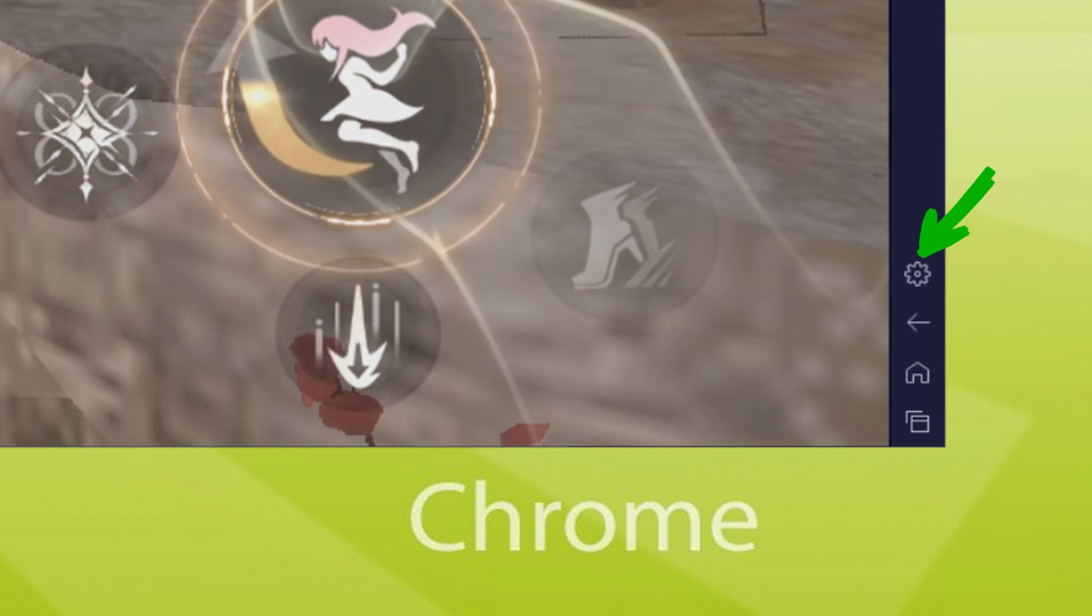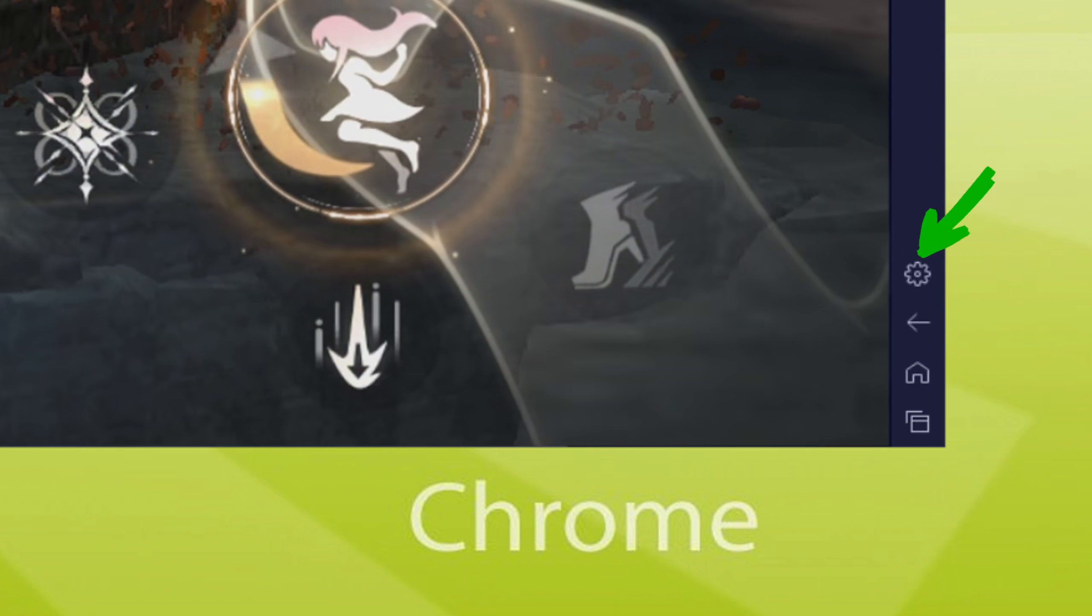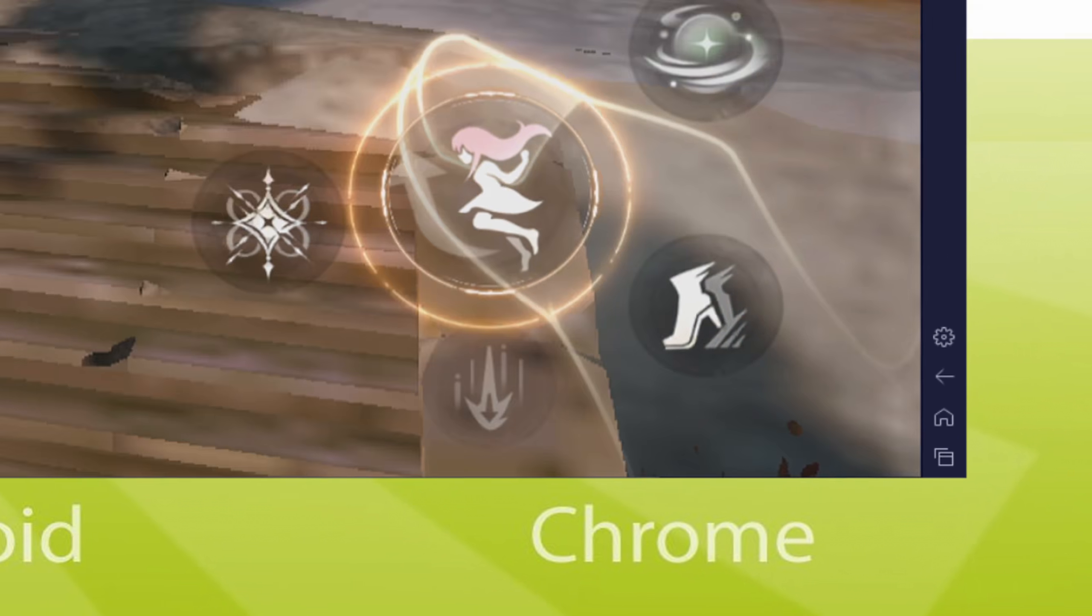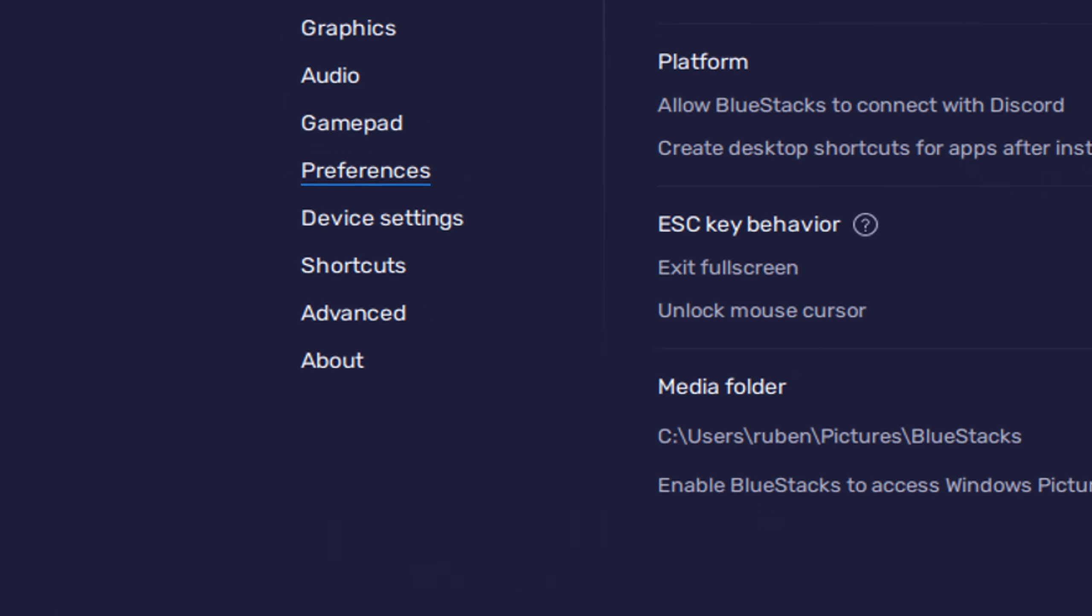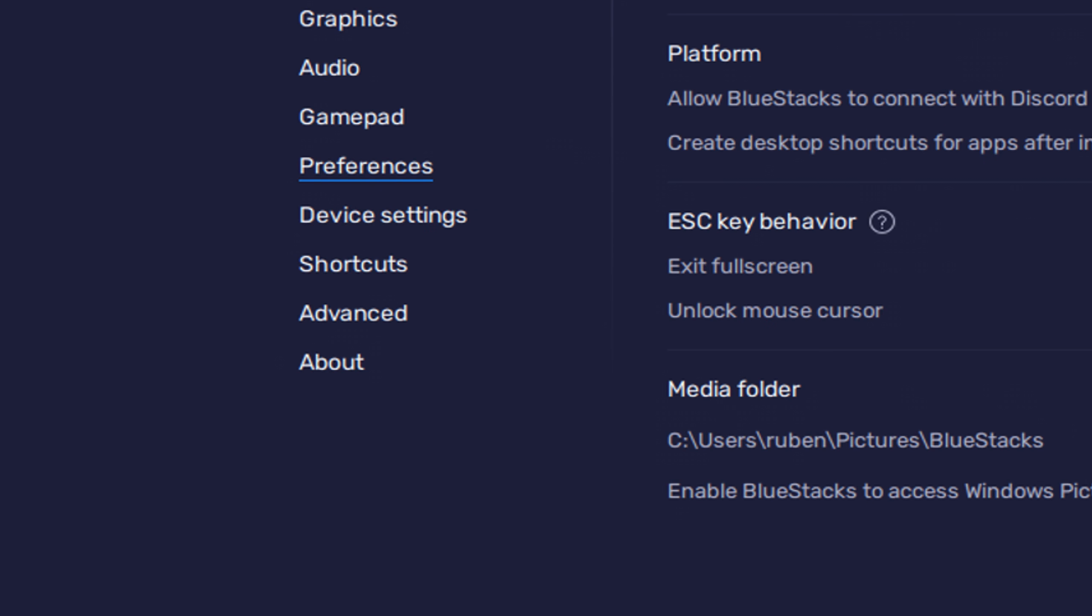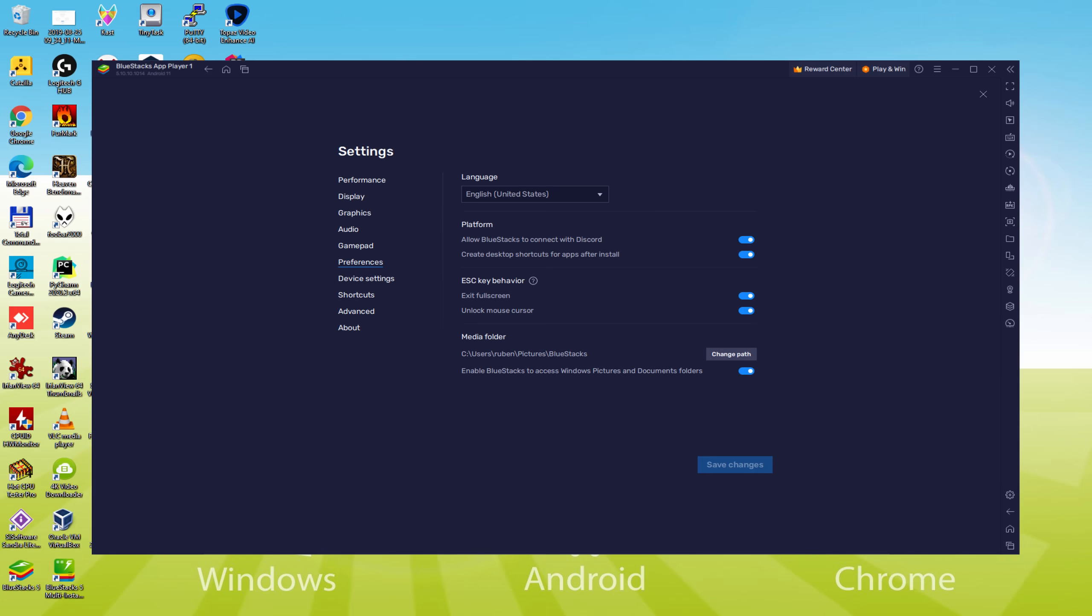And to set it in the correct language we go to the cogwheel. Then here throughout additional options, we click on the language drop down.